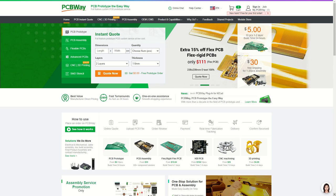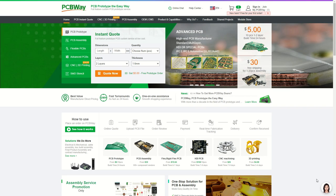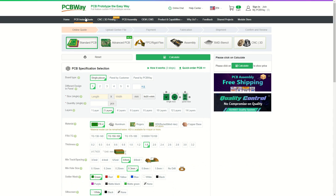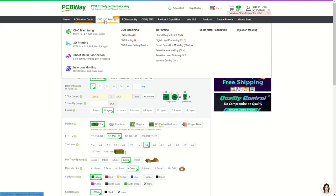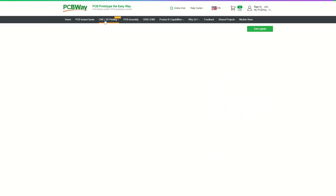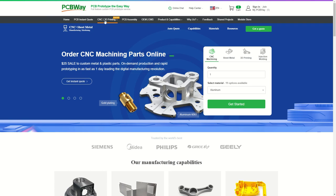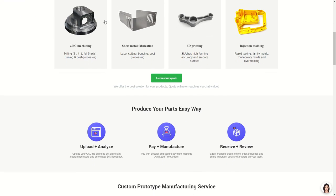PCBWay is a PCB prototyping manufacturer. Multiple PCBs are their star products, ranging from standard PCB, flex PCB, advanced PCB, PCB assembly service and others. They also offer one-stop solution service. Apart from the inner PCBs, the outer enclosure could be finished as well, such as 3D printing, CNC machining, injection molding and others, covering different kinds of materials.